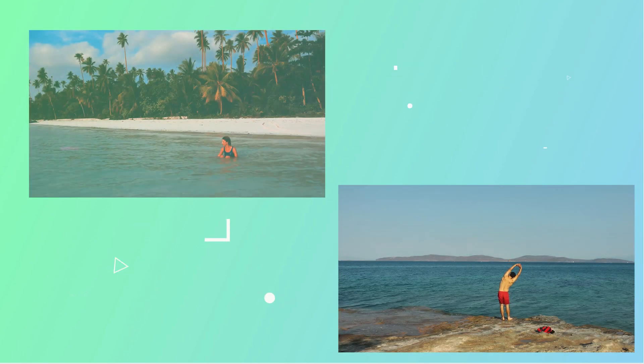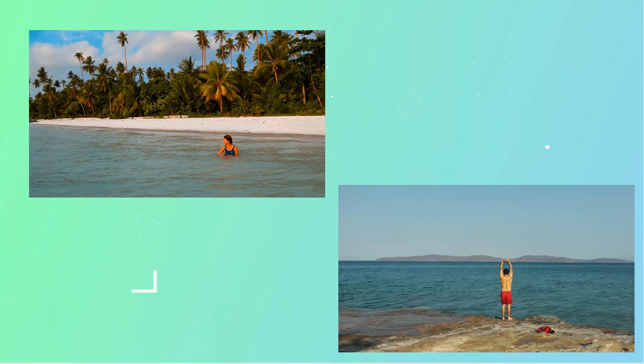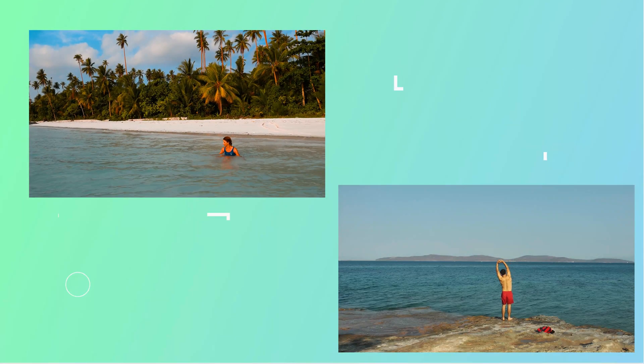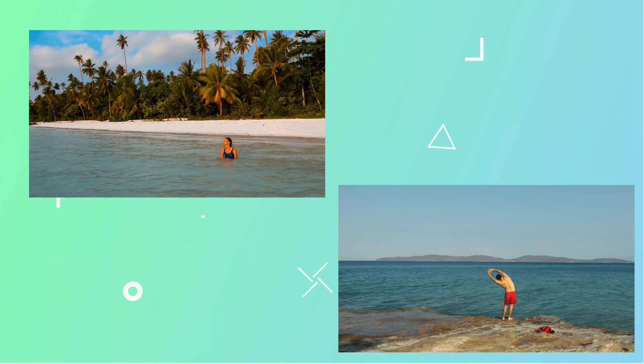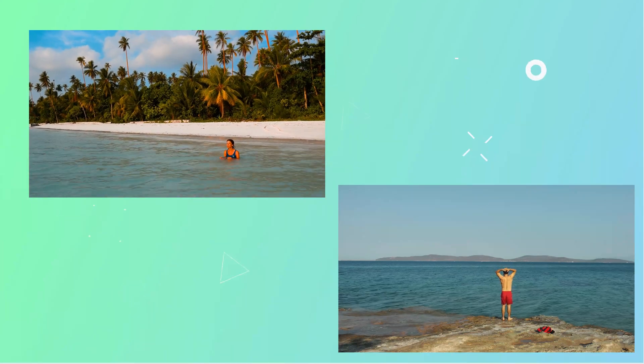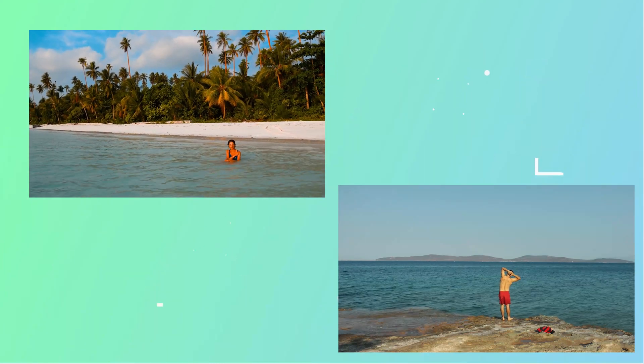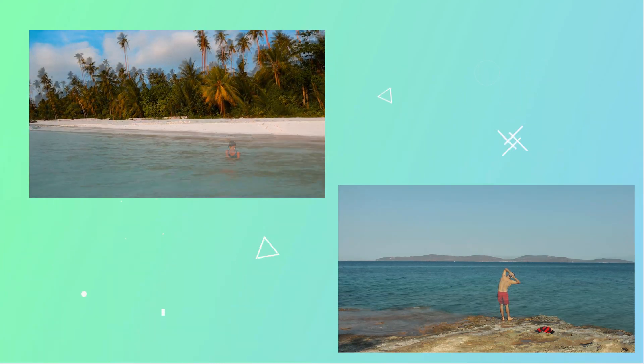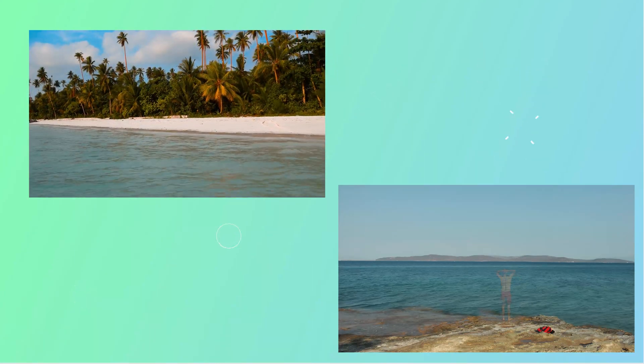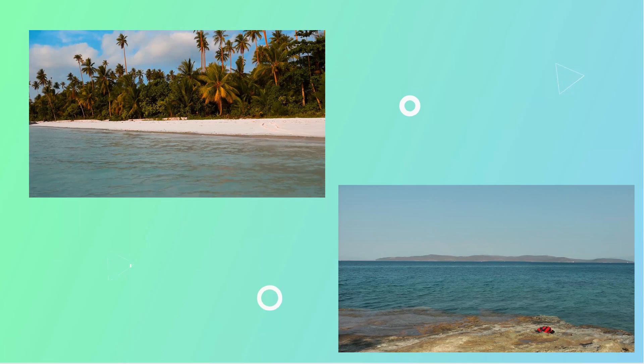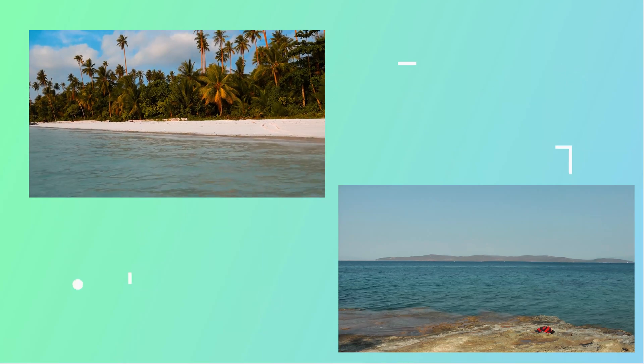Have you ever been to the beach and someone's sitting on the sand or in the ocean and it spoils your view? Well today we're gonna do some magic and make them disappear.